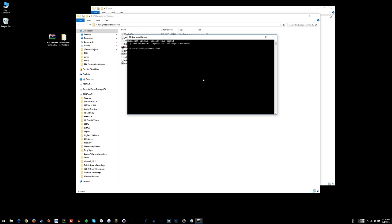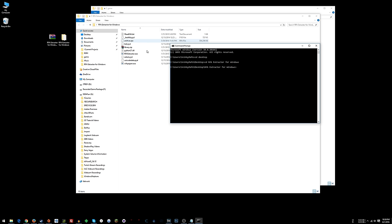Once you have this up, type cd desktop and then cd RPA extractor for Windows. And now you are in that directory there.